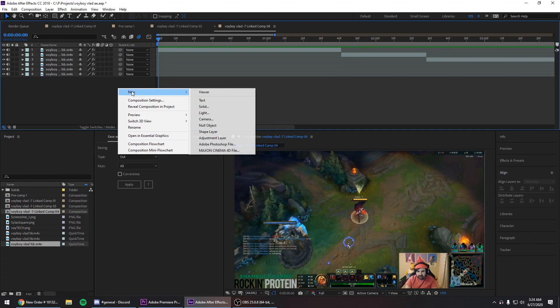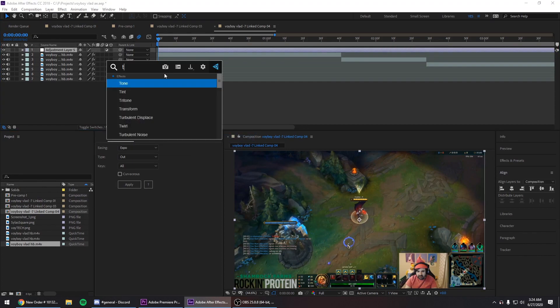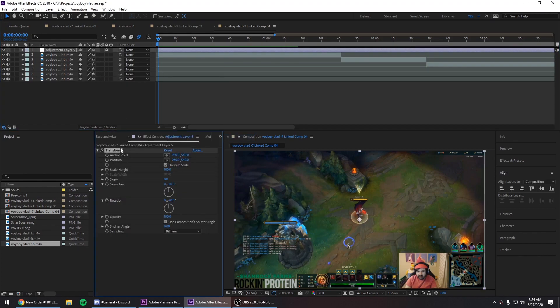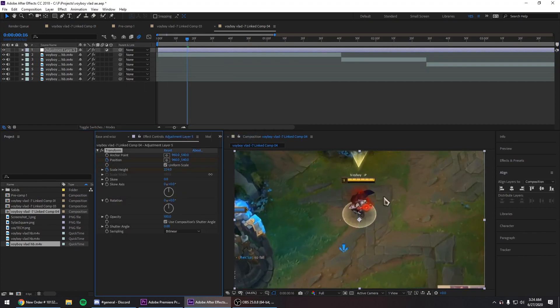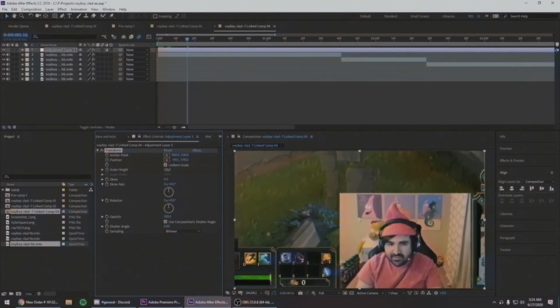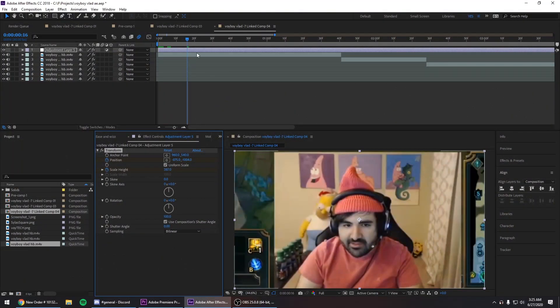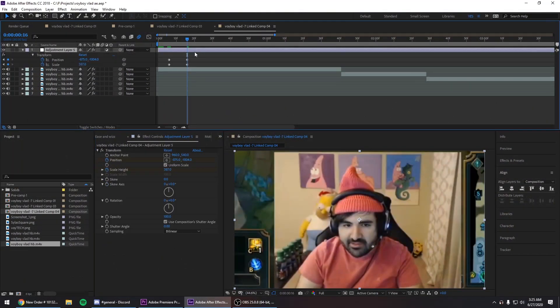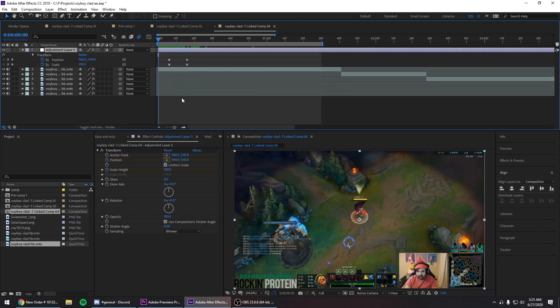So what I usually do is I create a new adjustment layer, put transform on it, keyframe the scale where I want it to be. Once I do that I press U to see the keyframes. This is how it looks without ease and whiz.